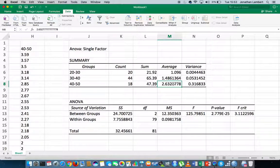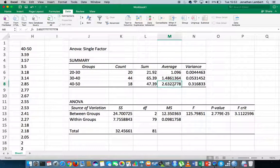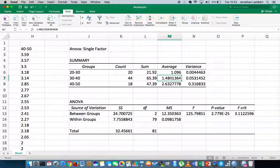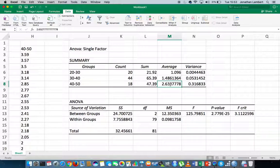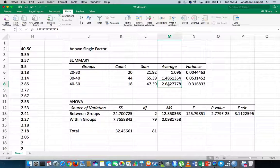So the question being asked when we undertake a single factor ANOVA is, is there evidence to suggest that these averages are different? Or more importantly, is there evidence to suggest that any pairing of the groups, for example, the 20 to 30-year-olds and the 30 to 40s, or the 20 to 30-year-olds and the 40 to 50s, or the 30 to 40s and the 40 to 50s, or right across the three groups, is there evidence to suggest that there's a difference in the average scores?